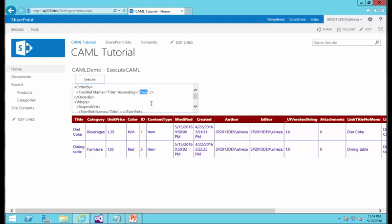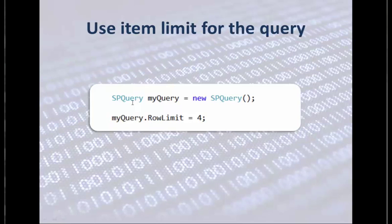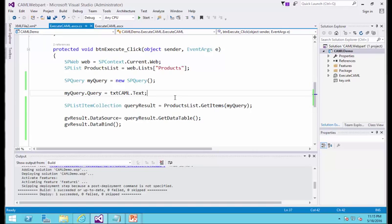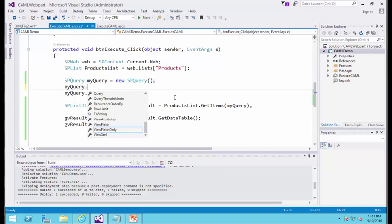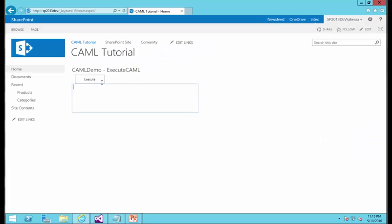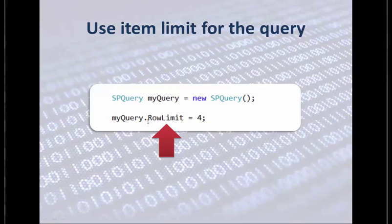If I want to make it descending and execute, it just changes the order of the rows. Now, let's use the item limit for the query. It actually lies in the code. When I create the SPQuery, there's a parameter called RowLimit that I can specify, and it will only return the number of rows I specify. If you want to compare it with SQL, it works like TOP N. I get back to my code and set myQuery.RowLimit equals 4, for example, then deploy it. I click Execute and it only returns four rows. The key property is RowLimit.